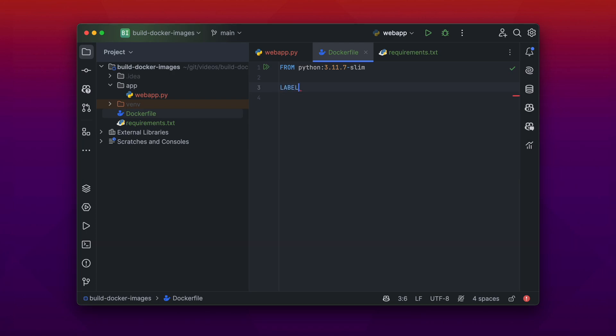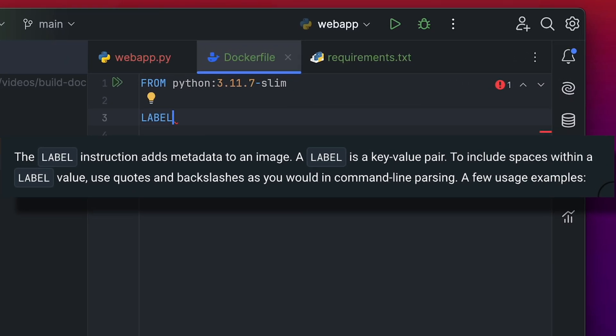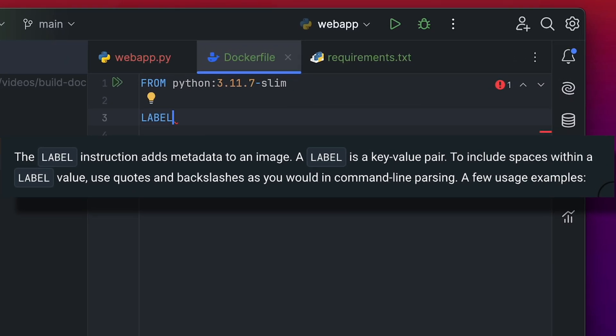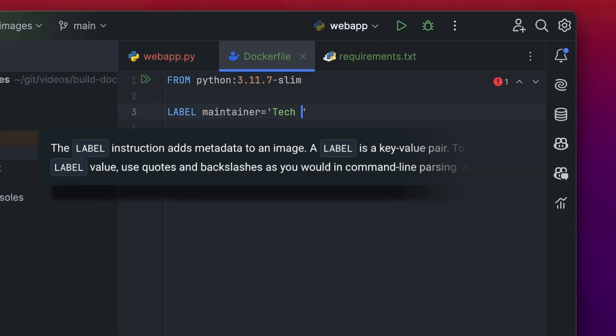The next instruction we can use is the LABEL instruction. It adds metadata to your image. For example that your friends can look up who the maintainer of the image is and what the Docker image is about.